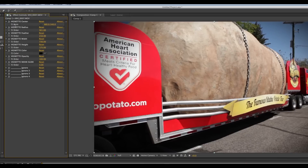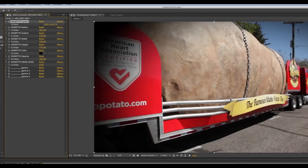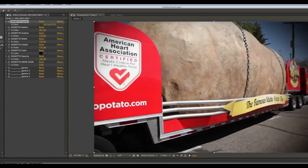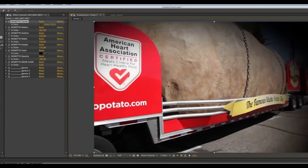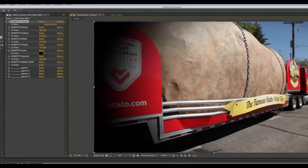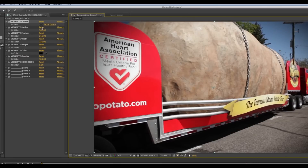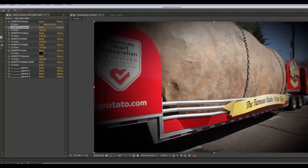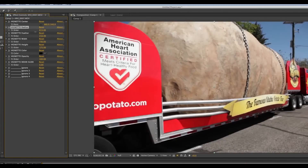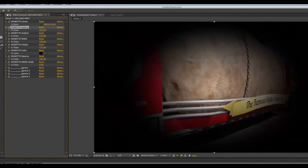Up here, everything that says 'vignette' in front of it — these are the controllers. Starting at the top: Vignette Center. This is pretty self-explanatory — you can choose the center point of the vignette. Vignette Radius is how big or small the circle is for the vignette.